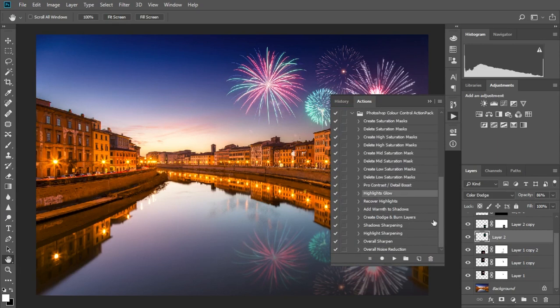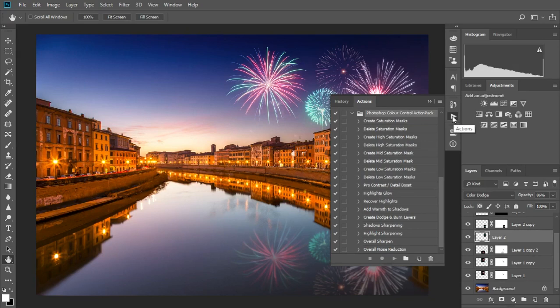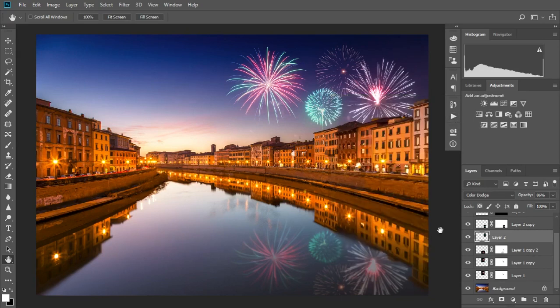From the free Photoshop colour control action pack that you can download from lapsoftheshutter.com. There's more tutorials including the totally free Lensscape masterclass at lapsoftheshutter.com.